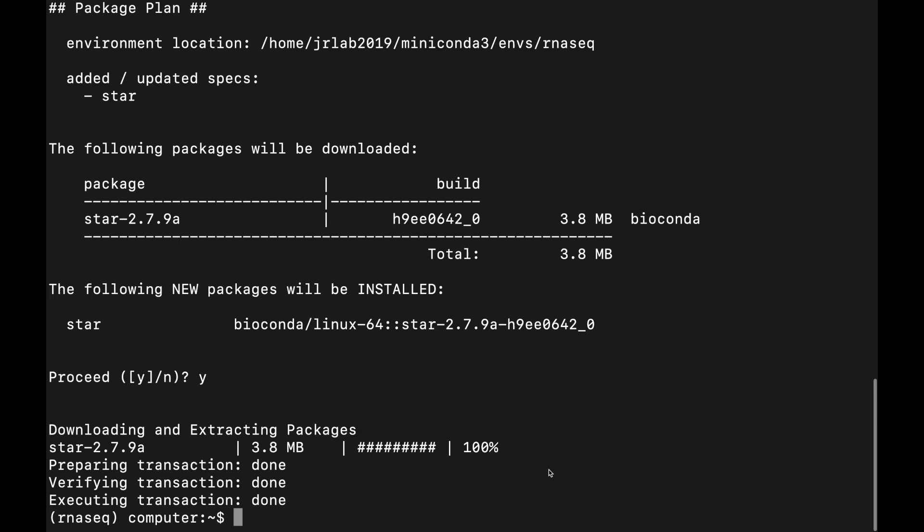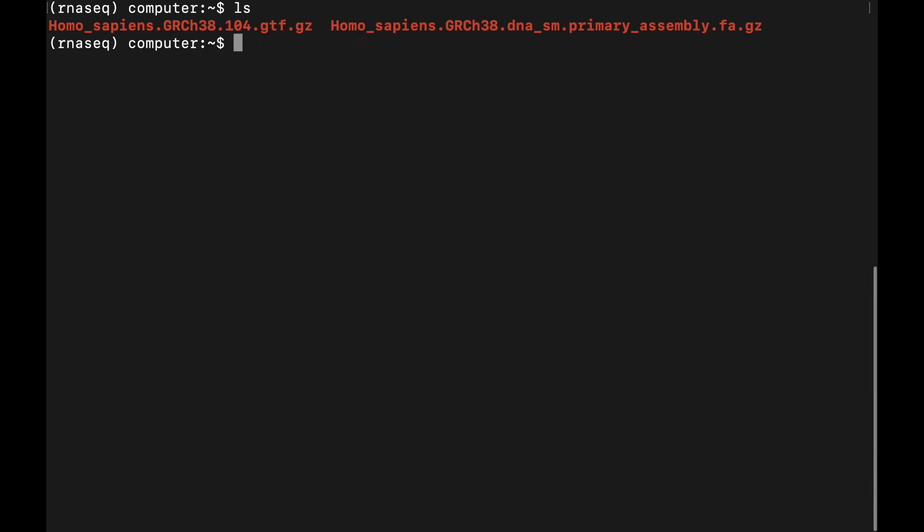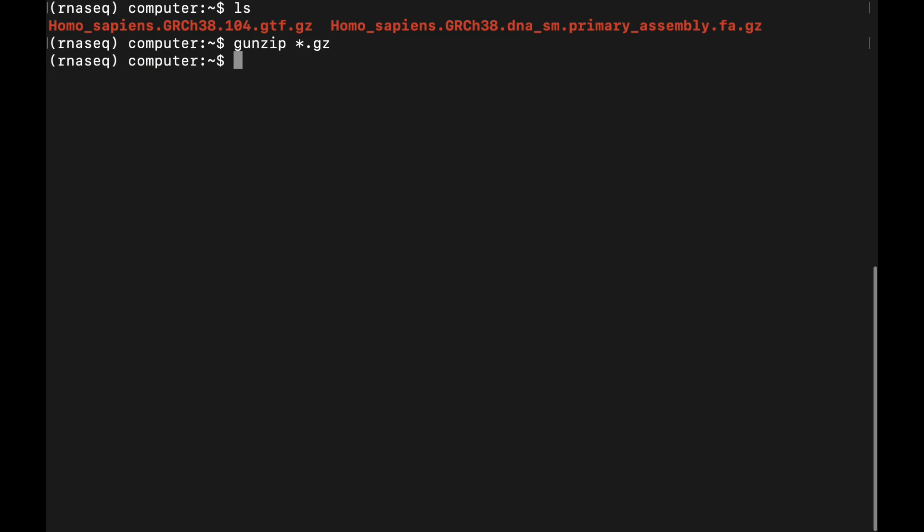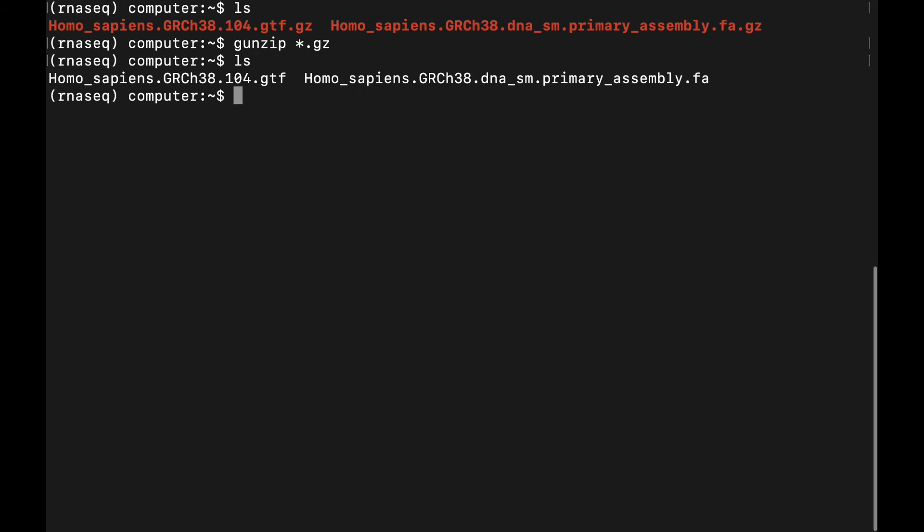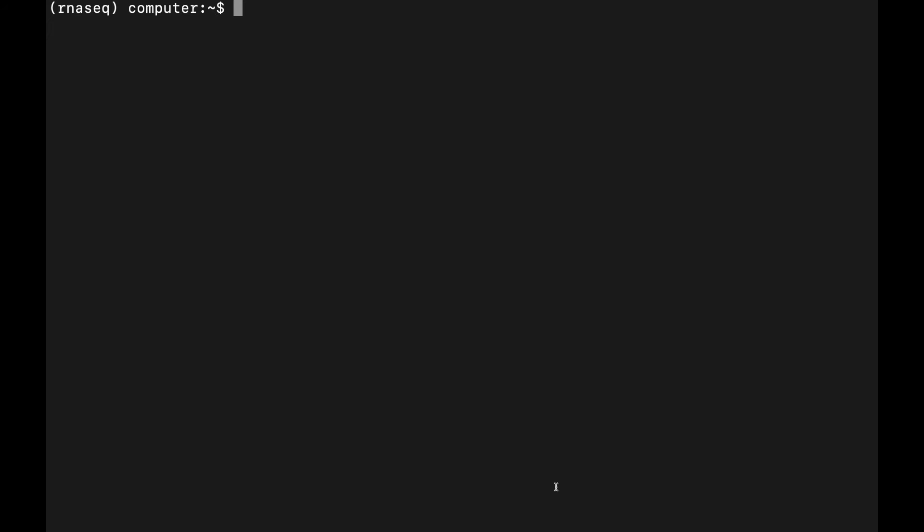Now that we have both files we need and the STAR package installed, we can start building the genome index. We see both of these files are zipped, so first let's unzip them. STAR is going to make several output files, so let's make a new directory to keep everything organized.